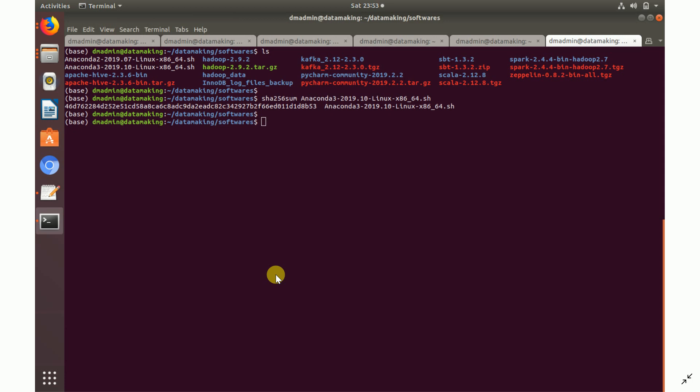Now you need to check the data integrity of the installer using SHA-256. Run the SHA-256 sum command to verify the installer's integrity. Once you get the hash output — a long GUID-like string — it confirms your installer is good and you can start the installation.